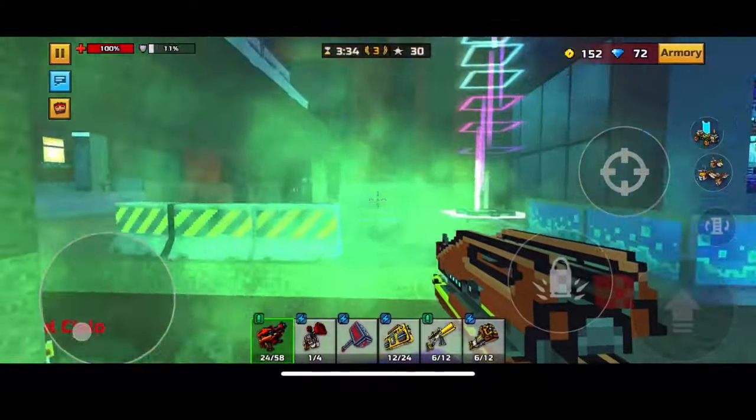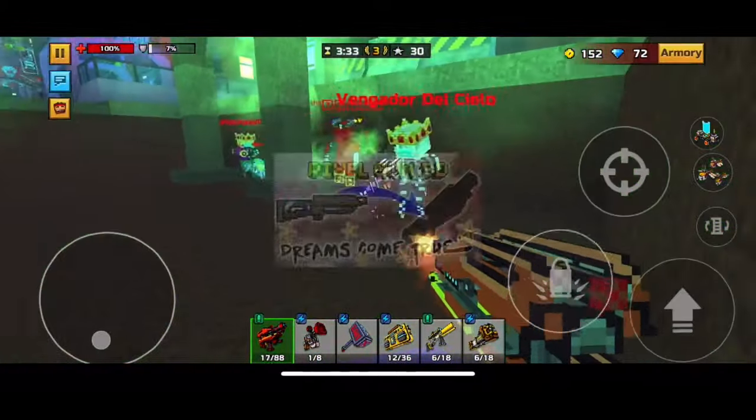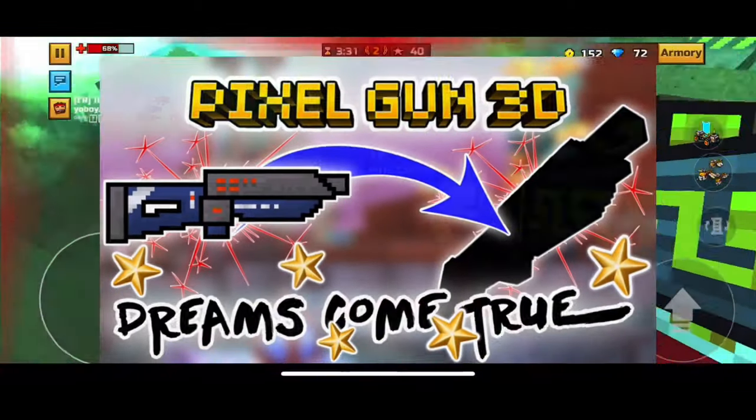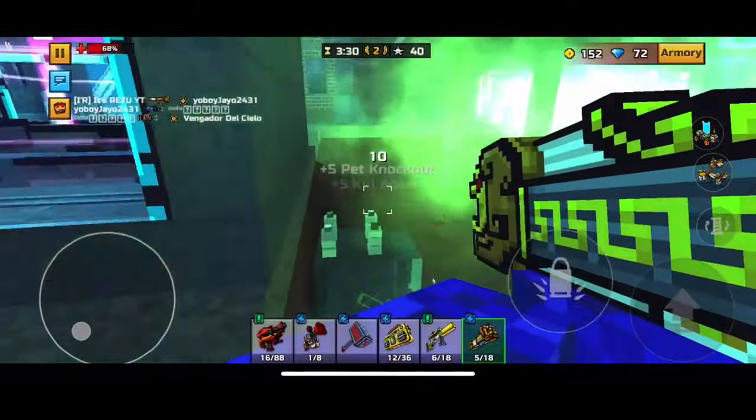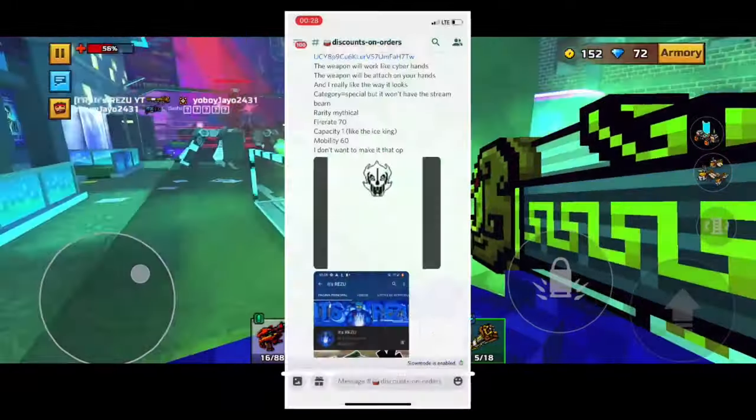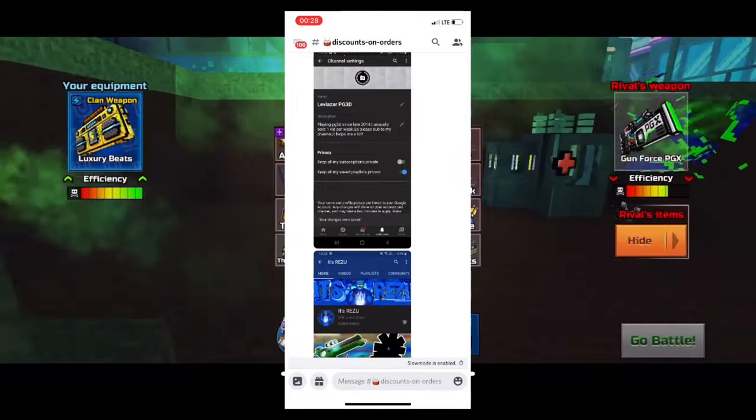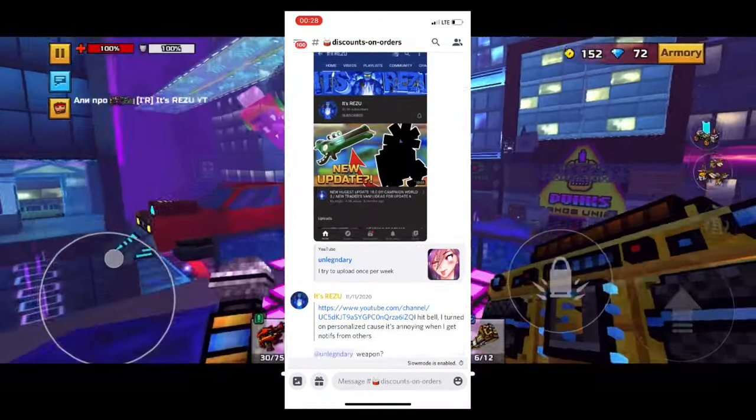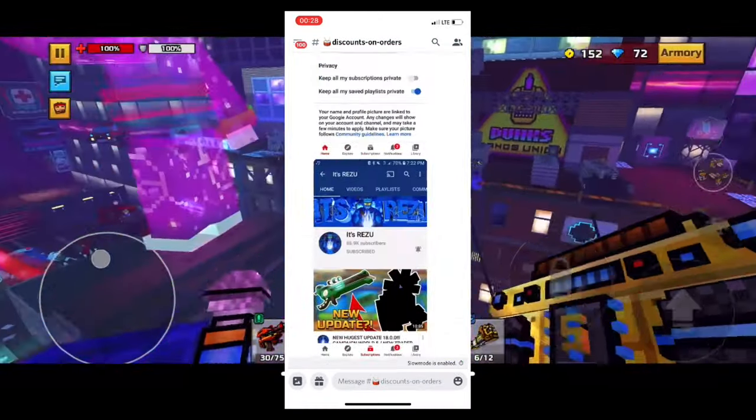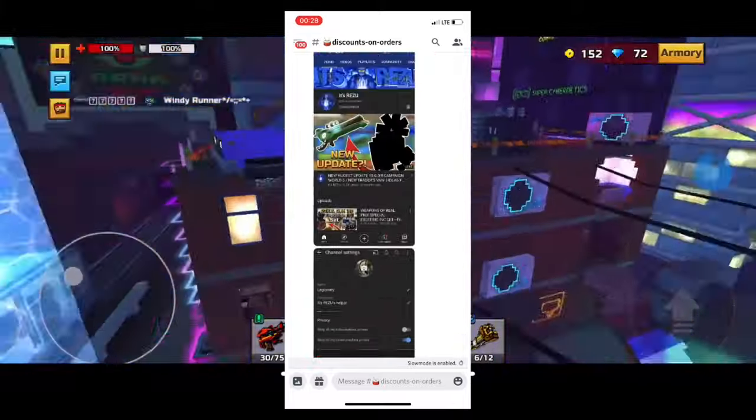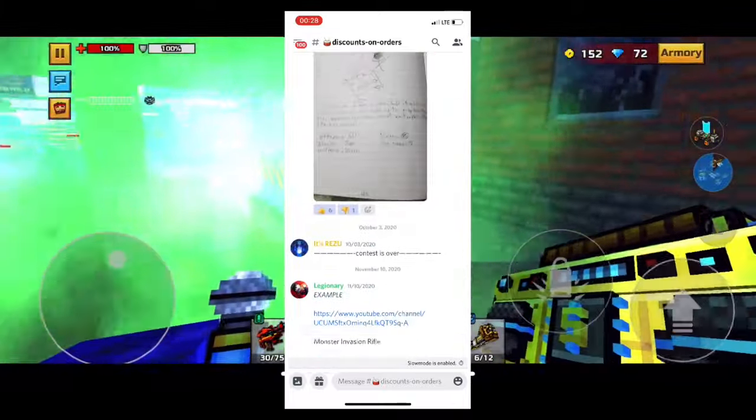Today I have prepared for you the continuation of the rubric subscriber's dream weapon. If you also want me to make your dream weapon, join my Discord server. I hold special contests there and only one lucky person wins. Link in the description.